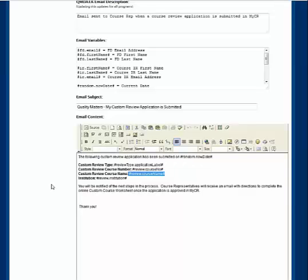In the email I am editing, #review.course_name# is an example of a variable. The email message, as generated by the system, is personalized with the actual course name as it is entered in the custom review. Variables can be removed by deleting the entire variable, including pound signs. They can also be copied and pasted to other locations in the email, as long as the entire variable, including pound signs, is moved.